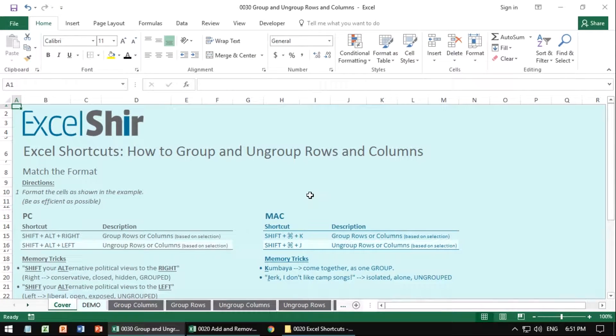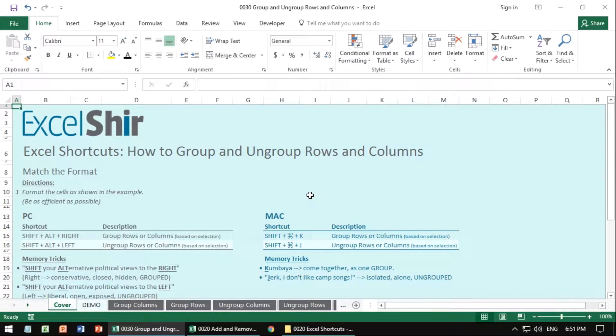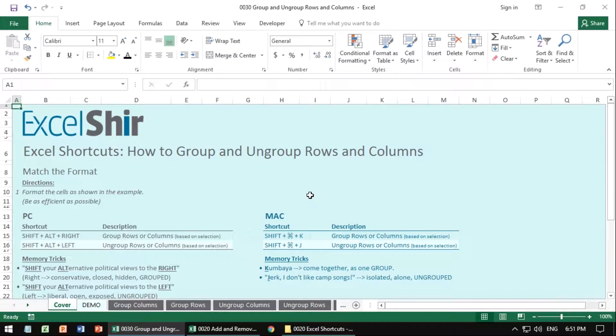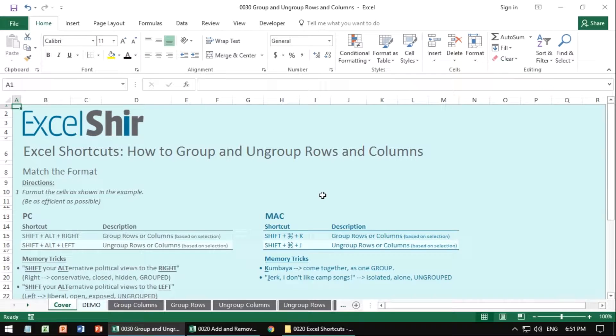In the previous video, I showed you how to hide and unhide rows and columns. In contrast, this is all about grouping and ungrouping rows and columns, which is actually the same thing except for one key difference.